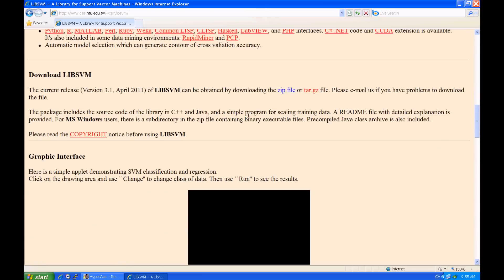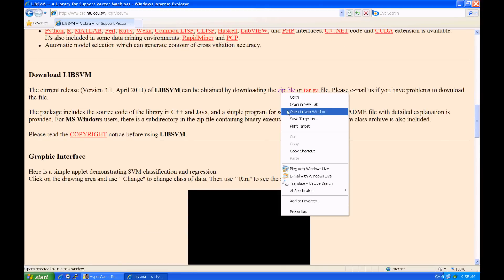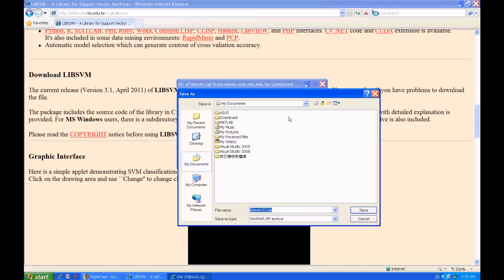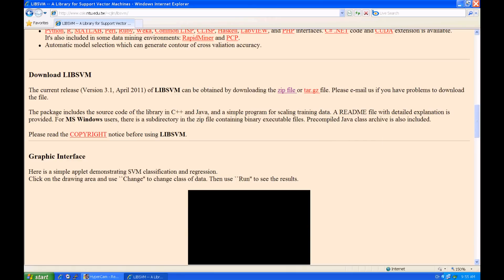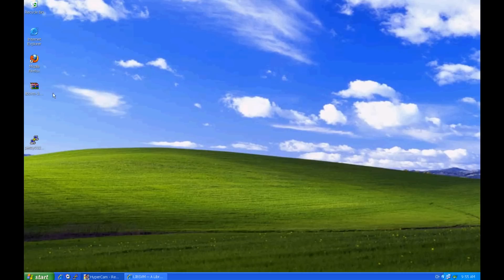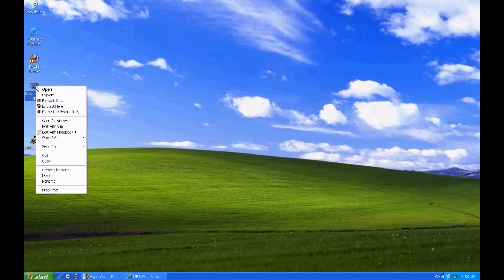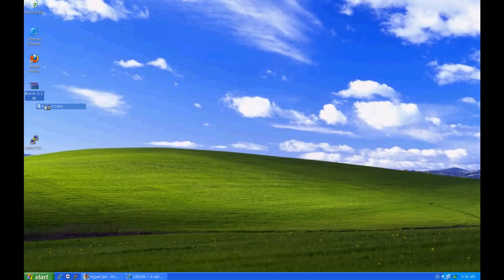Scroll down the page to find the downloading section here. Download the zip file to wherever you want. Here, I save it to the desktop. Then, extract it.